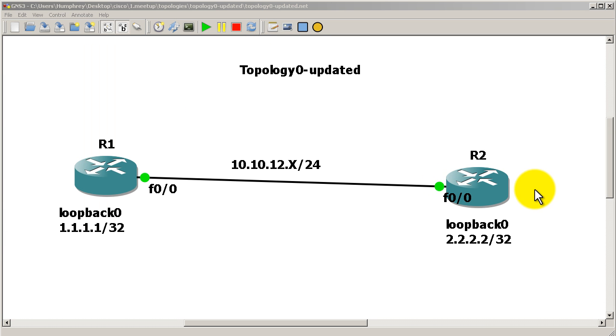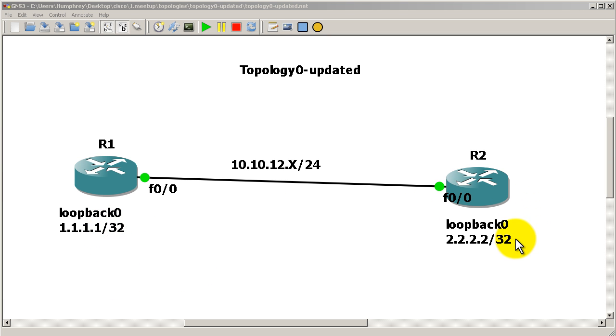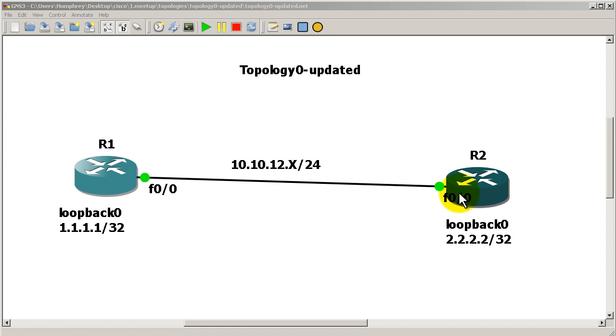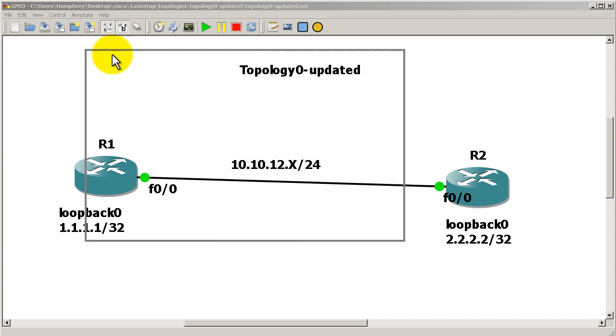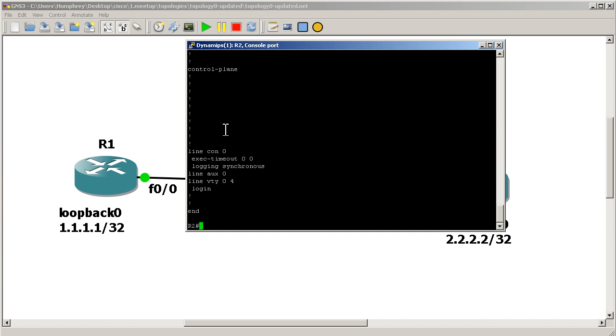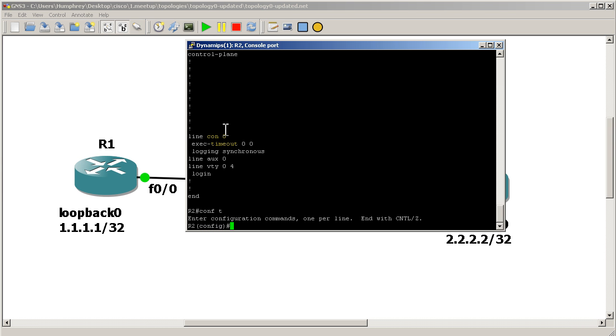So let's change things up. Before we did distribute-list 1 out, let's see if we can block stuff from coming in. Okay, so you're on R2 and you want to block the update of this loopback coming inbound. So R1 still thinks everything's normal, it still sends it out. Life is good. But you are going to refuse to accept it on R2. Well, it's very easy. We'll go back to R2.